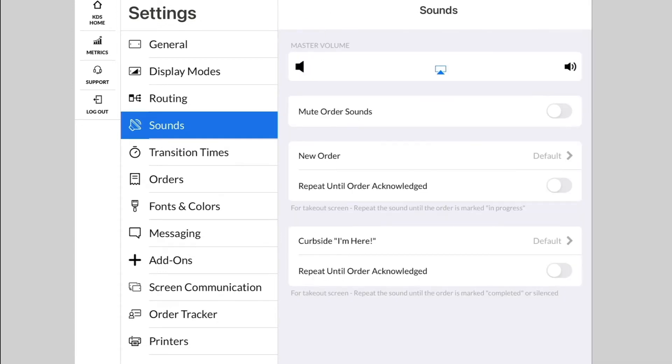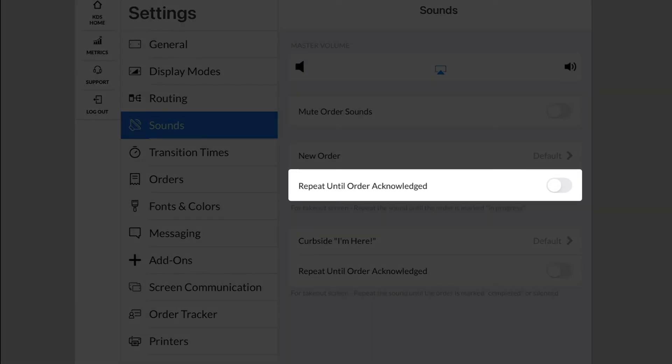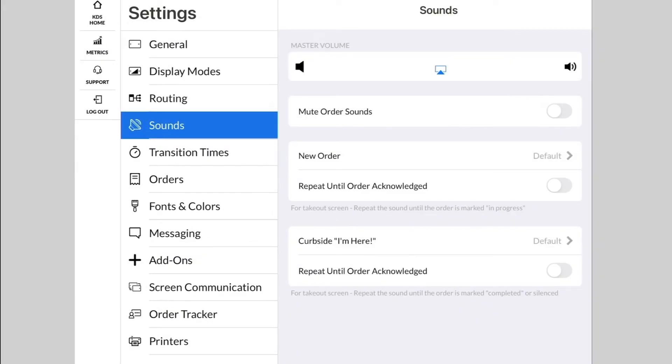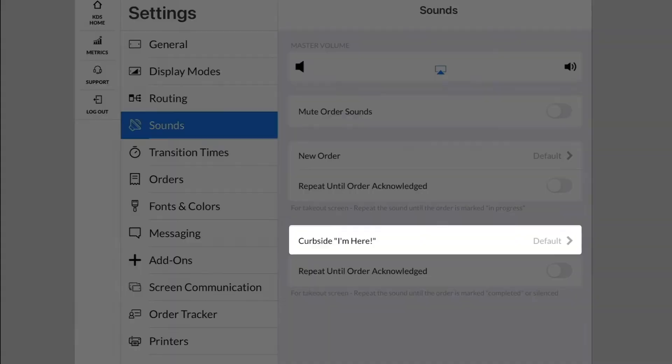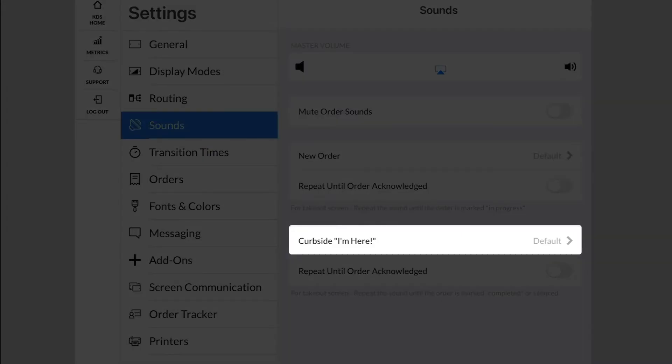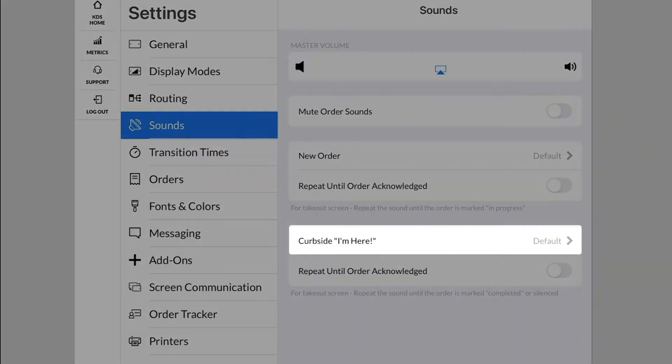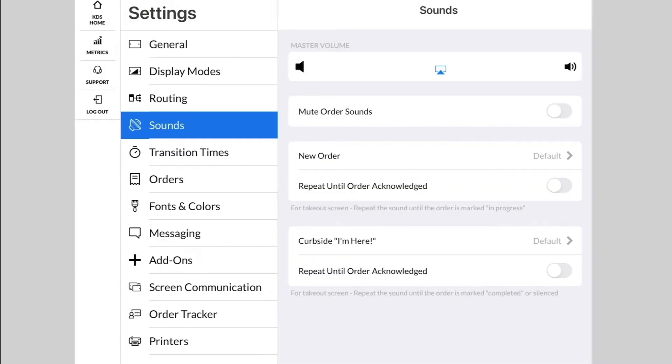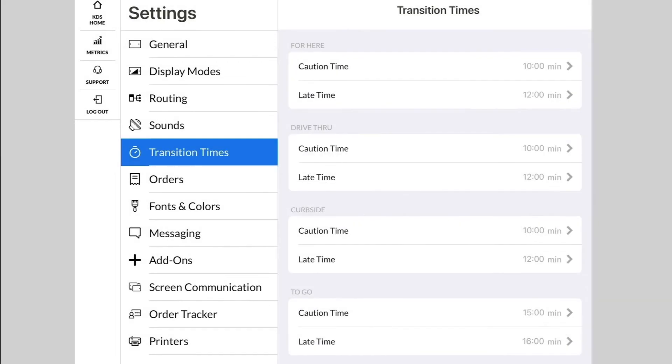Repeat Order Until Acknowledged is for Takeout View only and will repeat the order sound until the order is marked as in progress on the Takeout View screen. Curbside I'm Here is also for Takeout View only and lets you change the order sound for when a customer taps the I'm Here link from our SMS messaging feature.